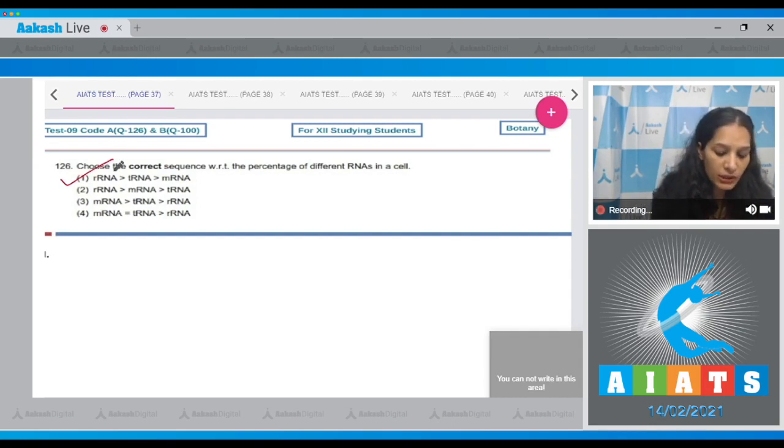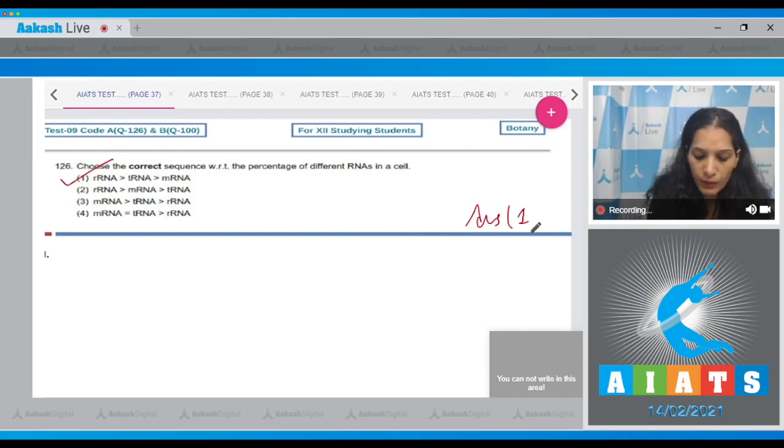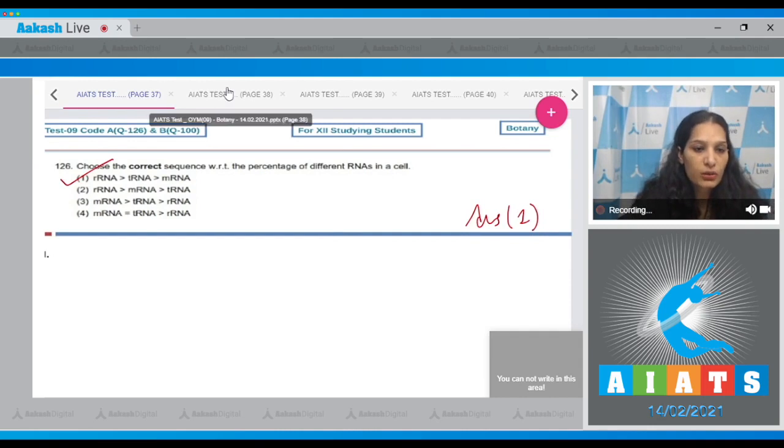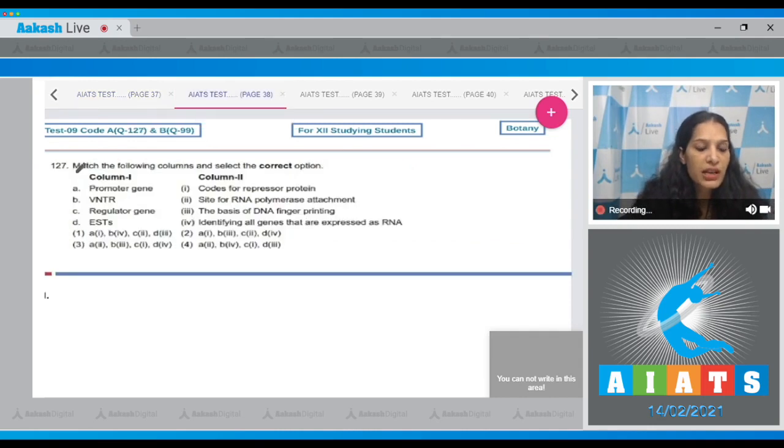Let's move to the next question. Question number 127: Match the following columns and select the correct option.